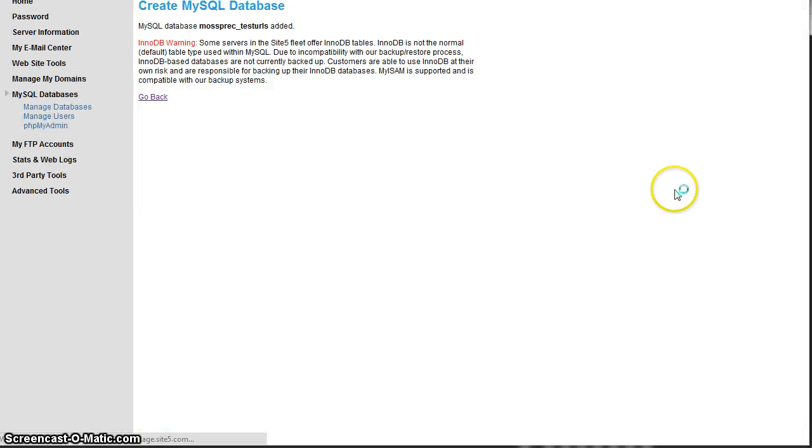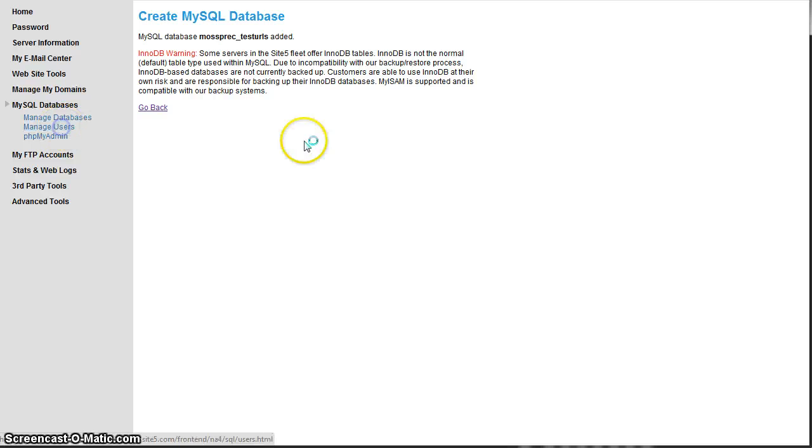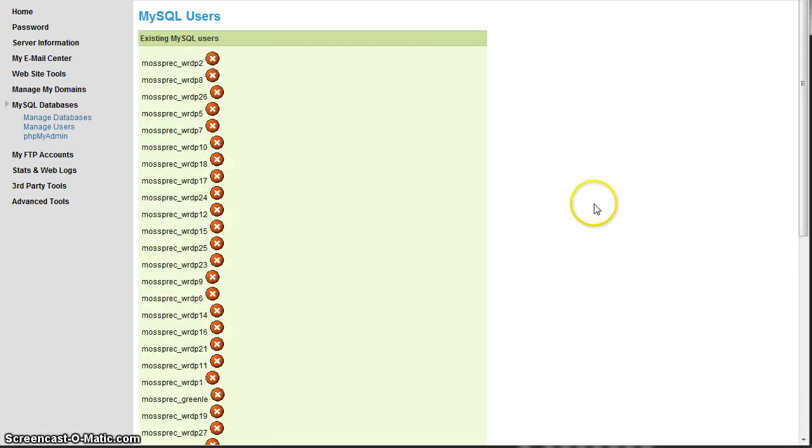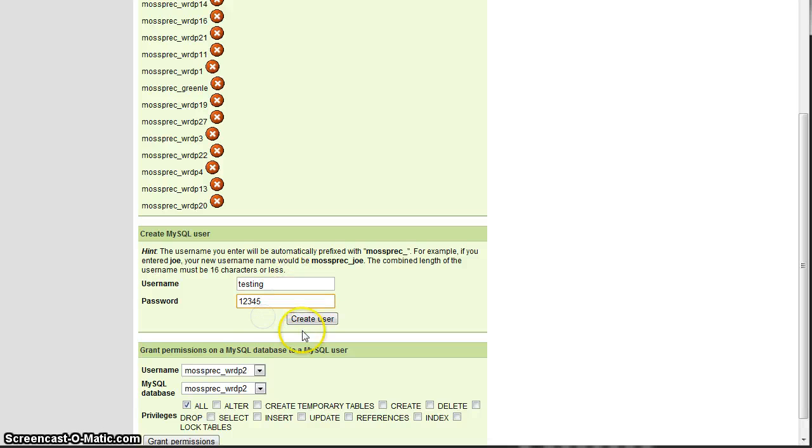So we're going to go ahead and create that. Once you've created the database, however you do that on your system, you then need to create a username. So we're going to use testing12345 as the username.